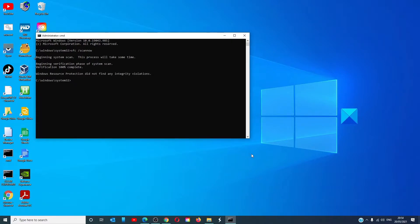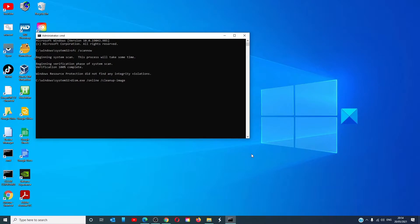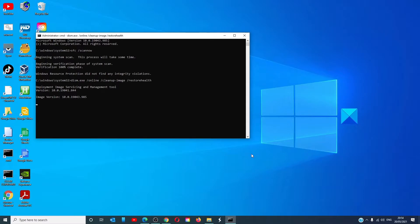Then, type in DISM.exe space slash online space slash clean up hyphen image space slash restore health and hit enter. This one will also take a little while.